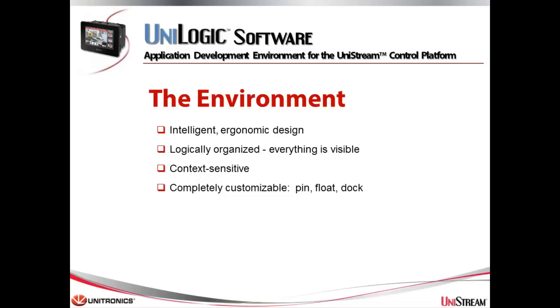You use Unilogic for all configuration and communication tasks, ladder coding, and HMI creation. In addition to showing you Unilogic basics, this tutorial shows you aspects of Unilogic that can enable you to drastically cut your programming time.